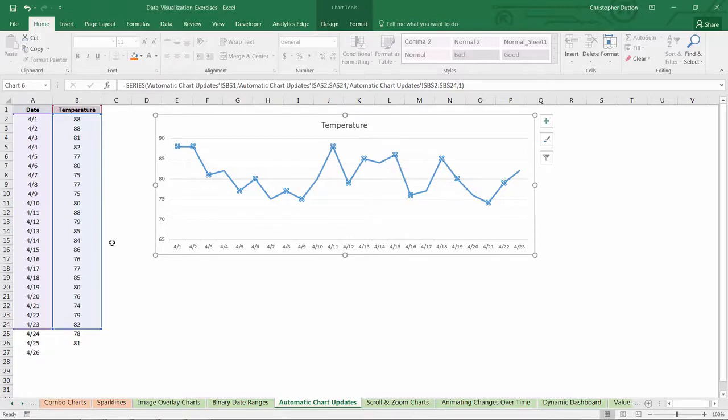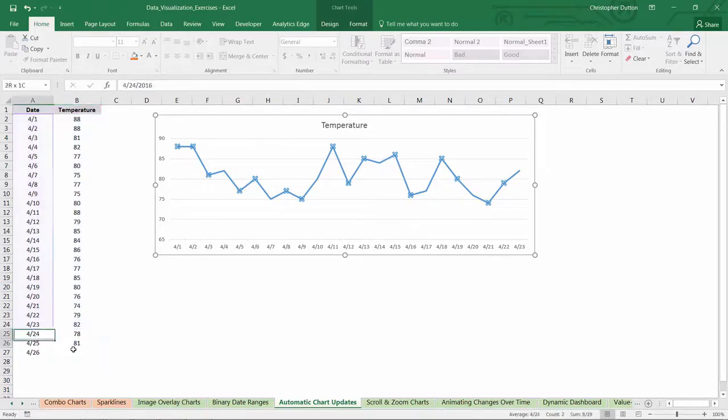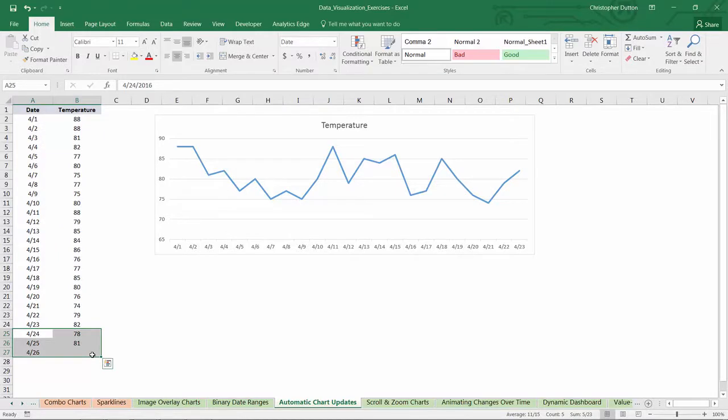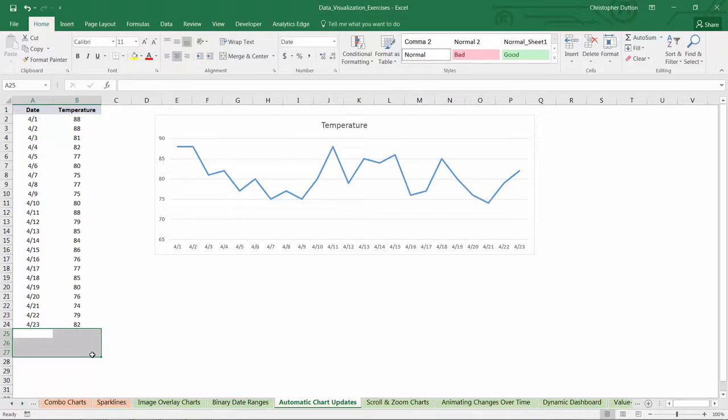One option in Excel is to convert or format this data range as a table, and then tab down to add new rows to that table, but I'm going to show you an approach that's a little more flexible and a lot more powerful, and that's using those offset and count A functions in the form of named ranges.